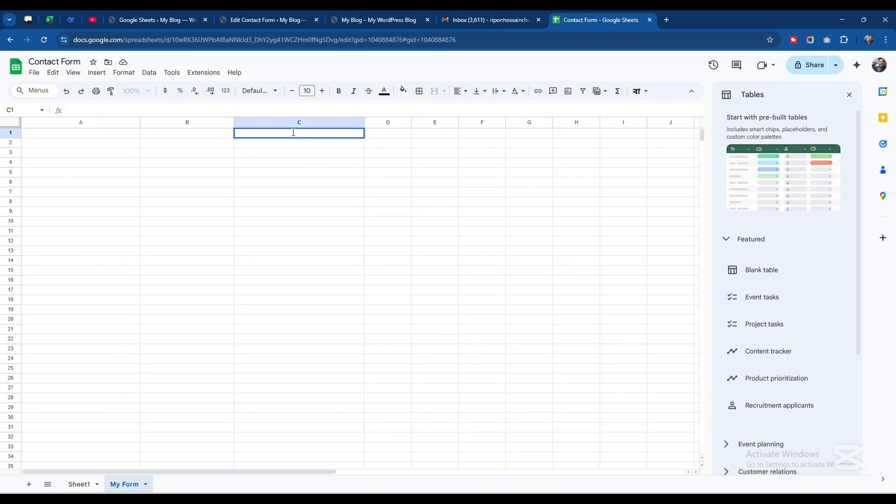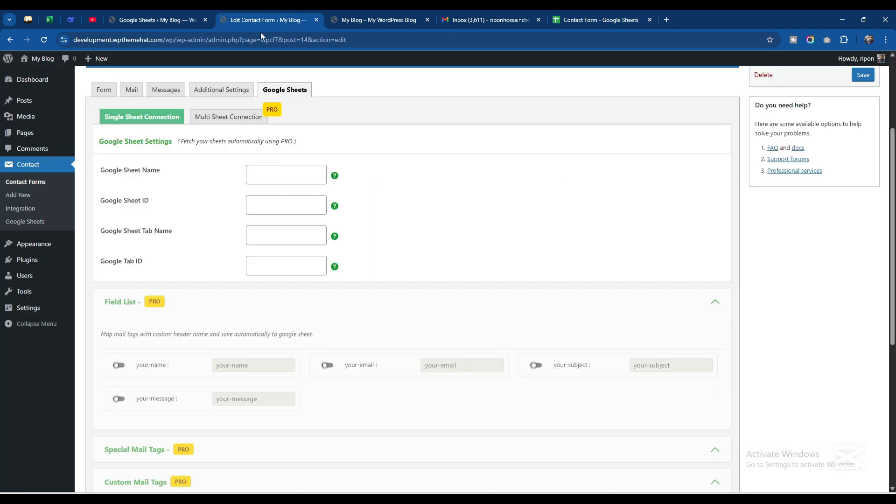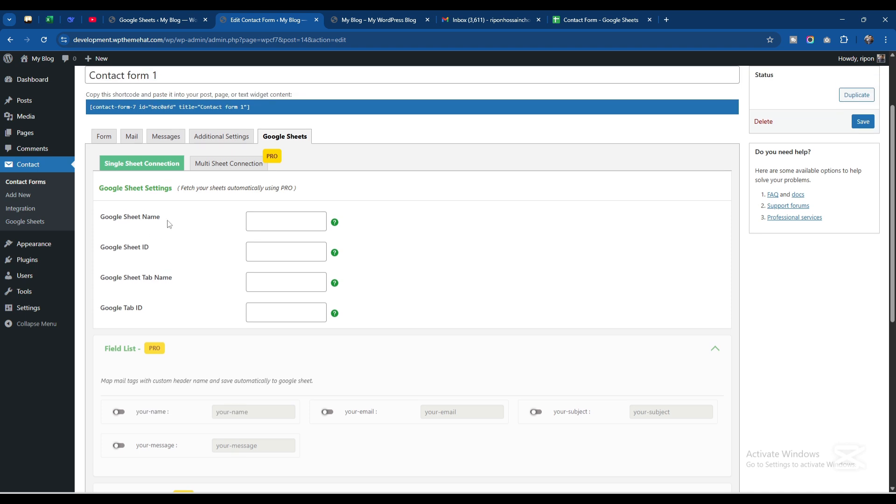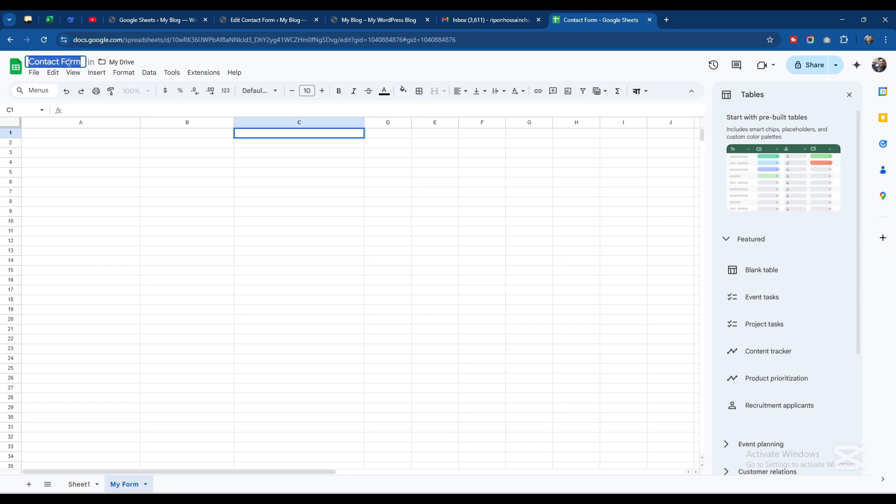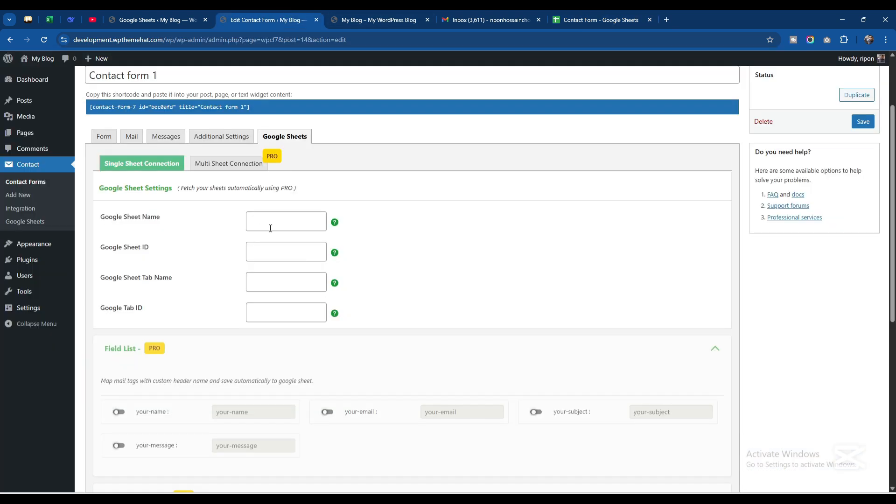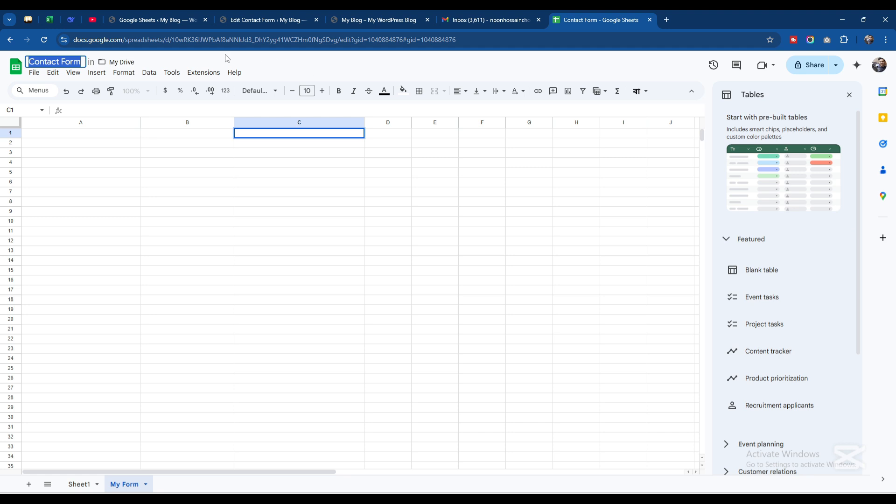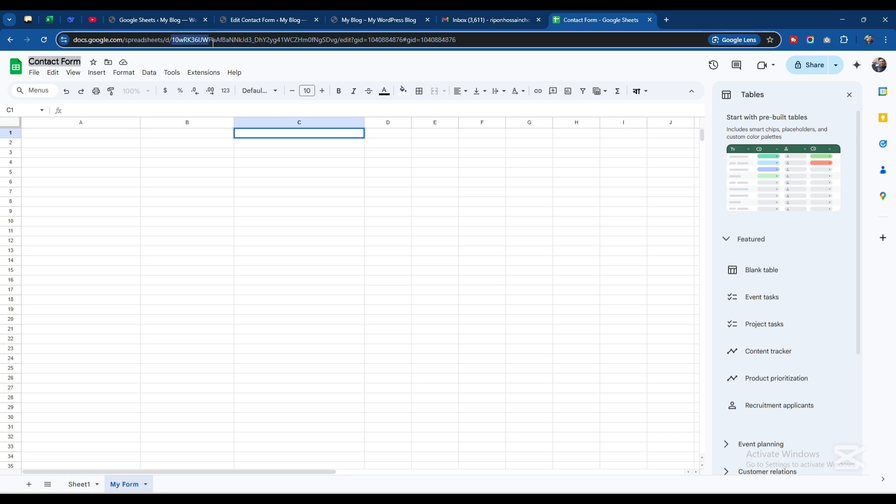I'll fill this field first. Google Sheet Name - the Google Sheet name is this one: Contact Form. Google Sheet ID - the ID is this one here. As you can see after the slash D, from this to before the slash, this is the ID. I'll copy it and paste it here.